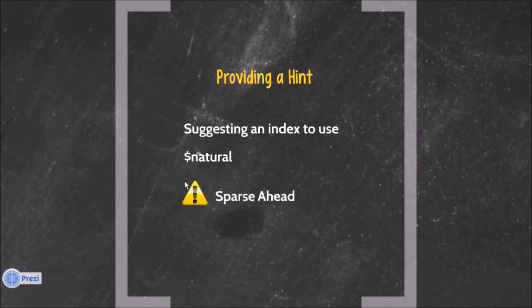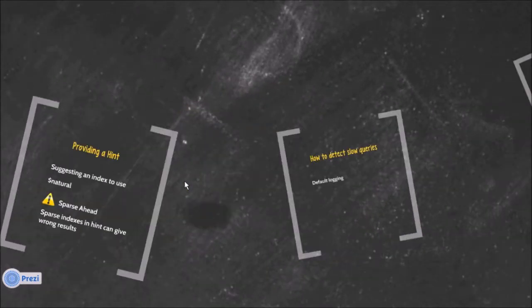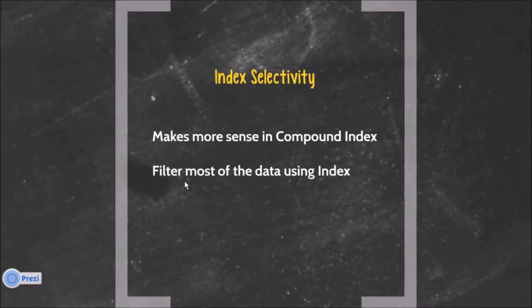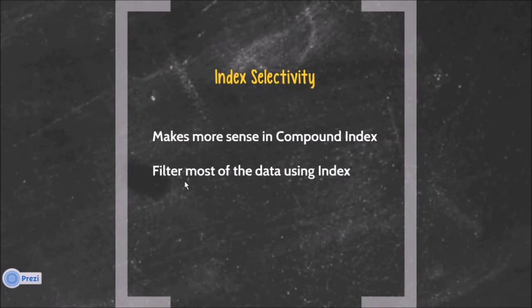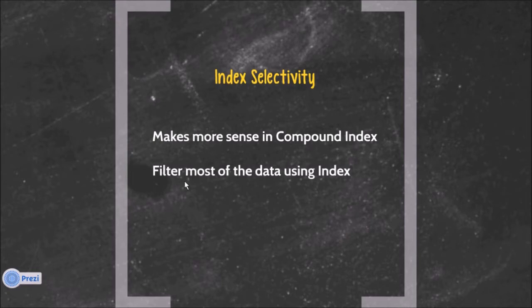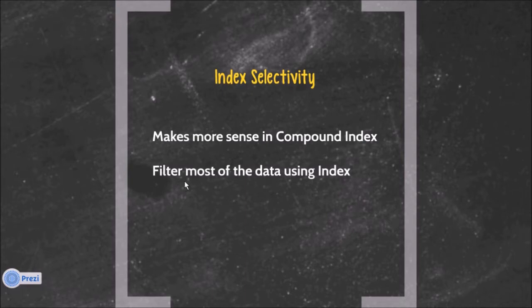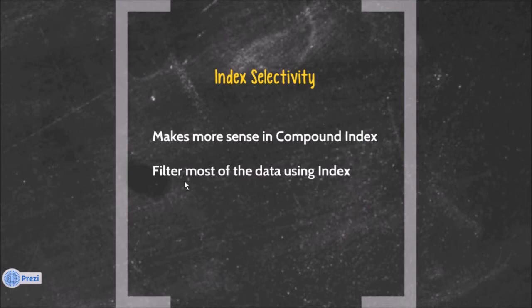Now we have seen how we can suggest an index to use. Now what is index selectivity? While defining a compound index, make sure that you are removing a bigger set of the data in the first choice itself.